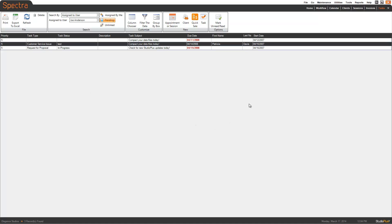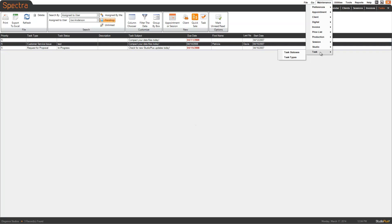To start off with, we're going to export the pipelines — or in StudioPlus they're called task types. We're going to go down to Maintenance, go to Task, then click on Task Statuses.